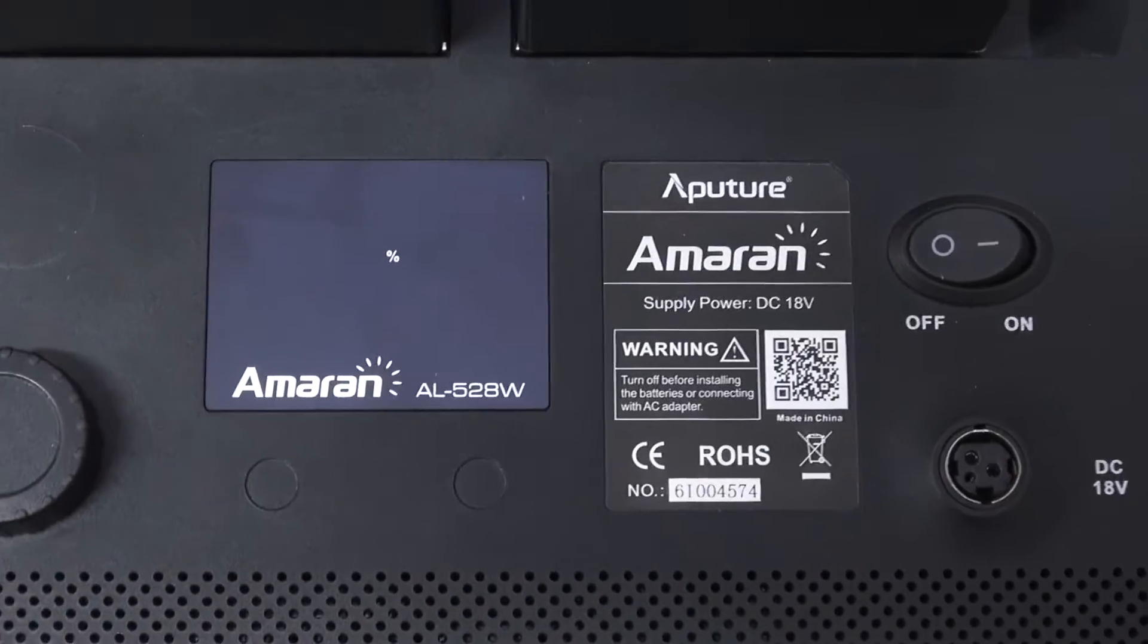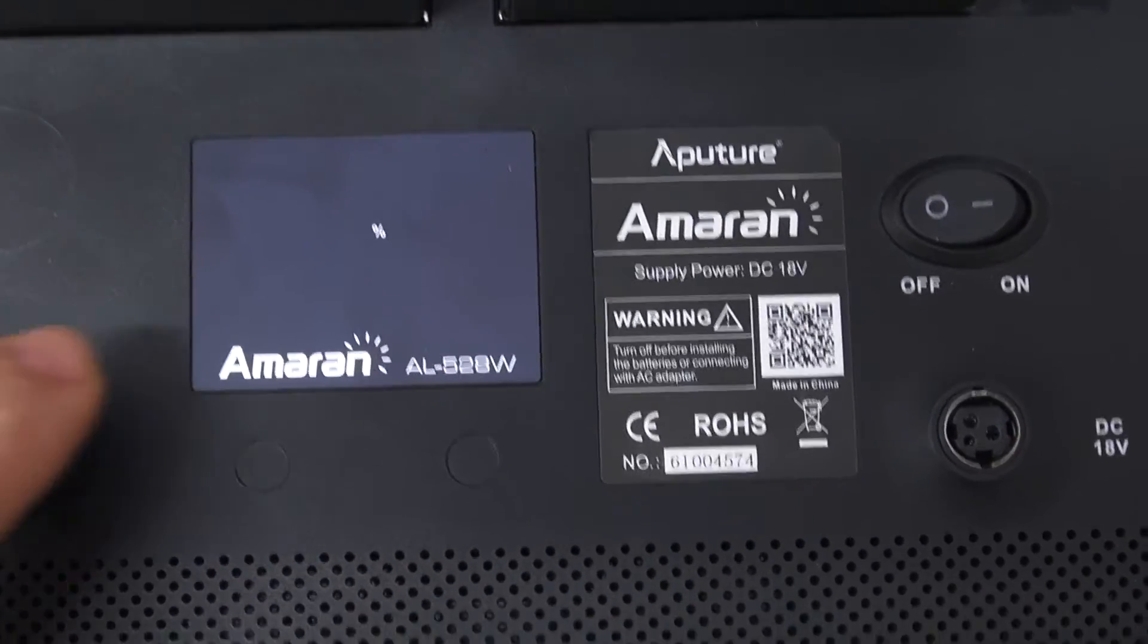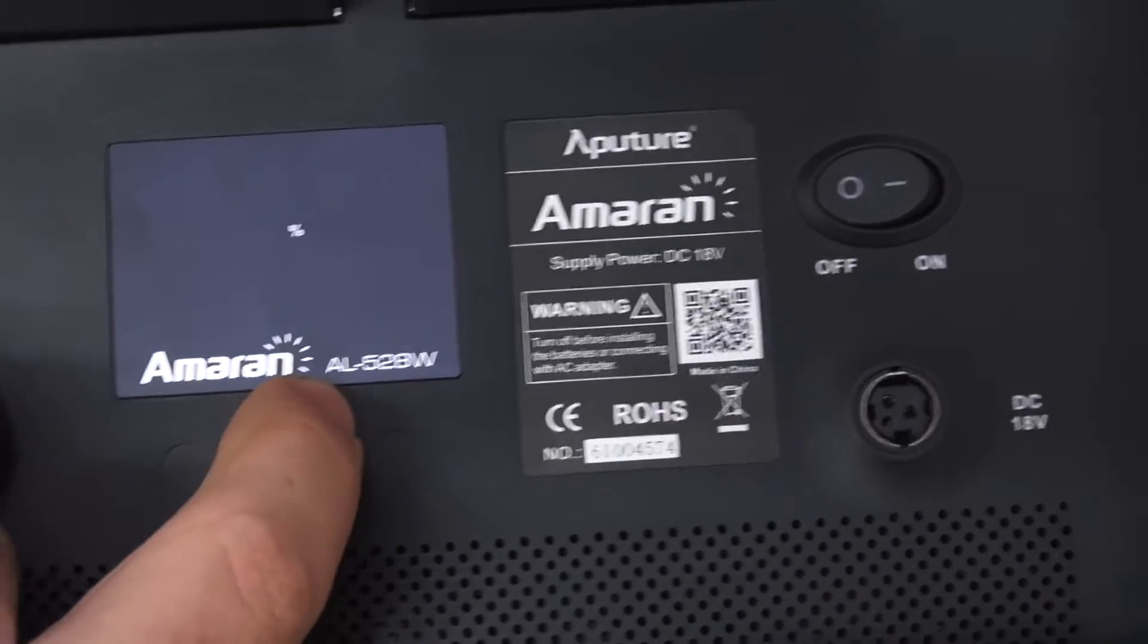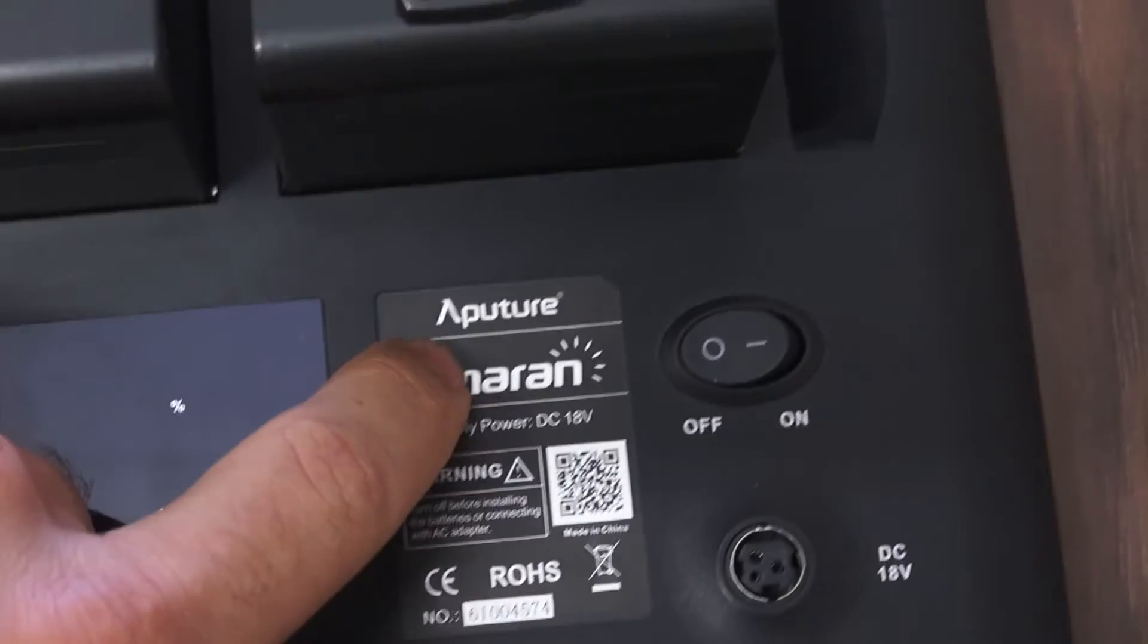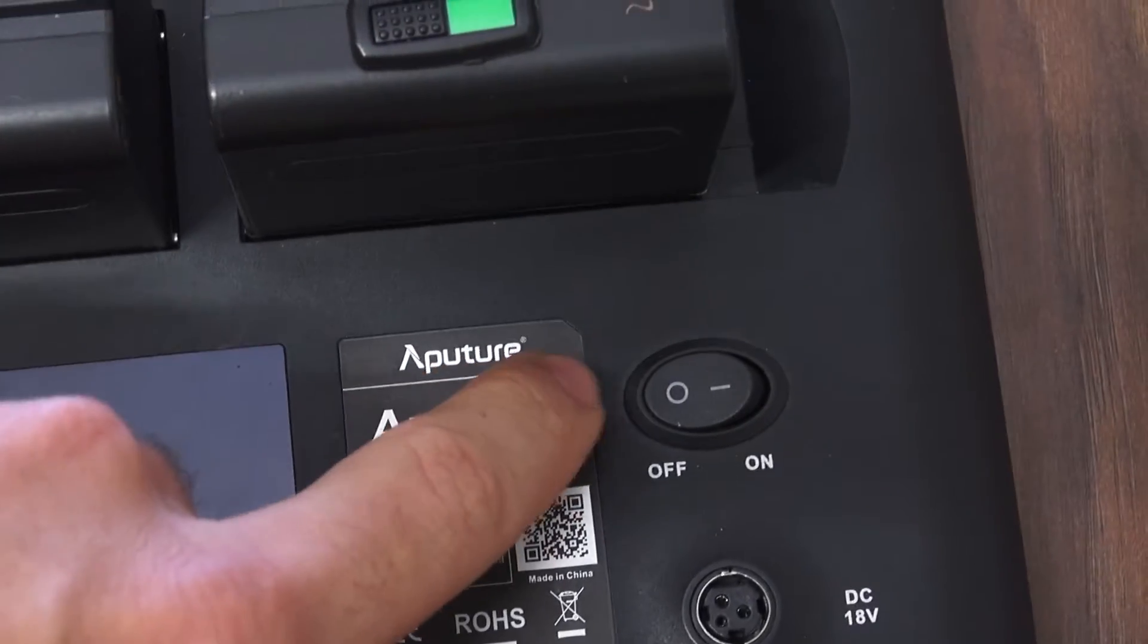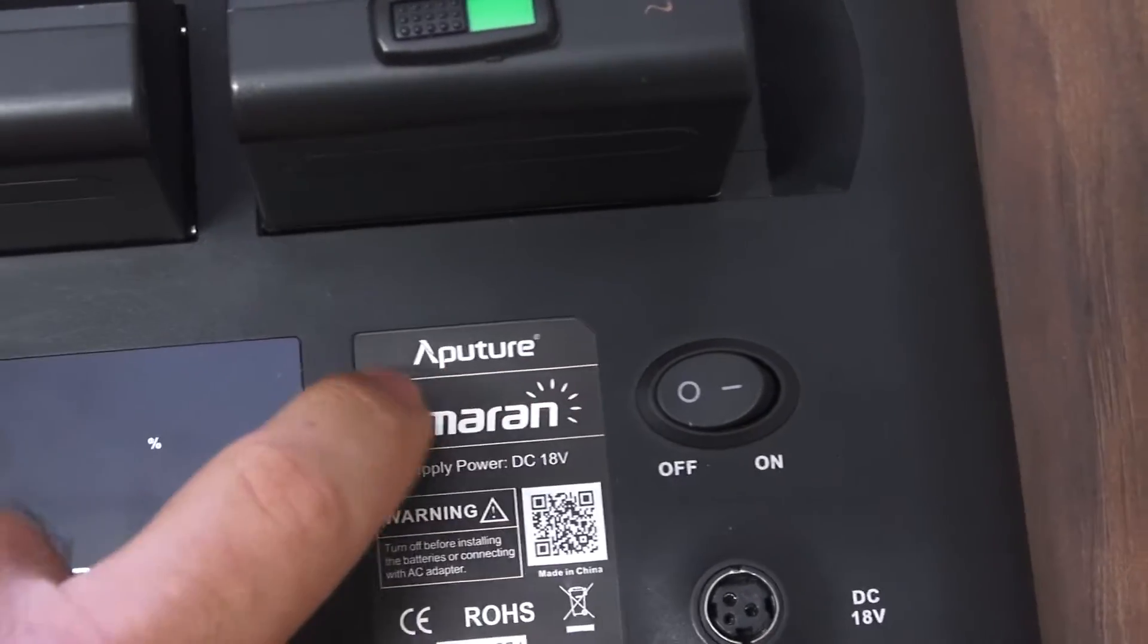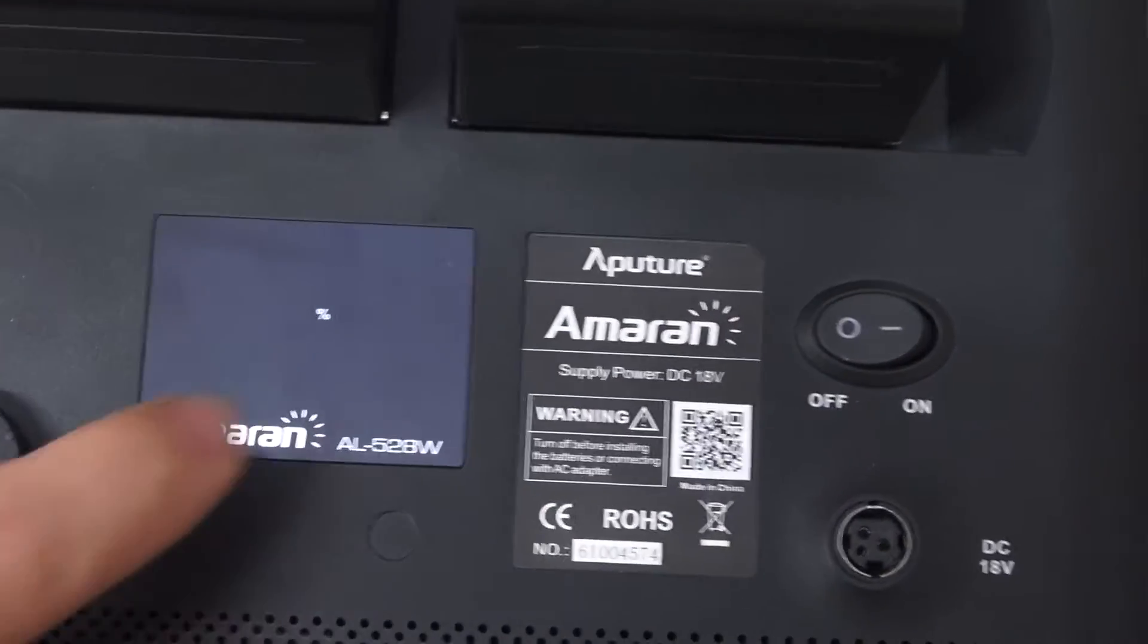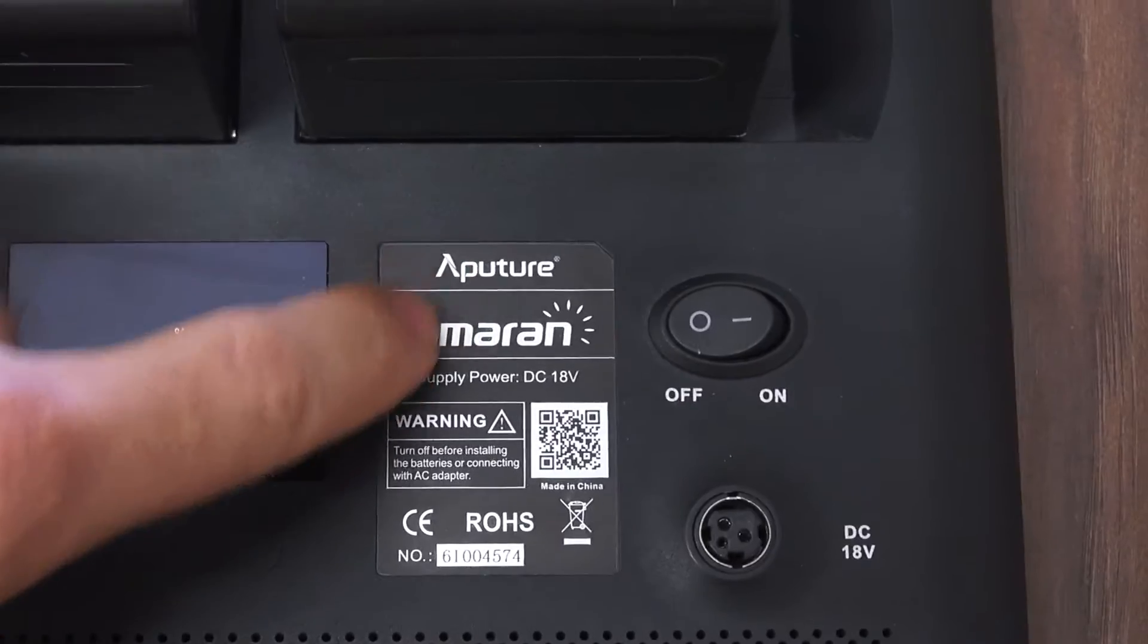I just spent some time debugging these video lights called Aputure. Sounds like Aputure. That's the company that makes them.